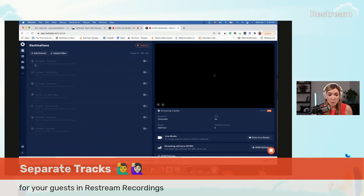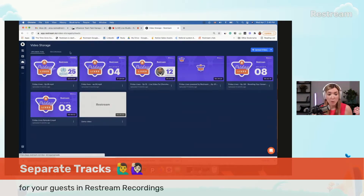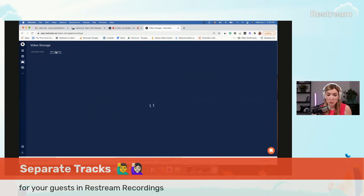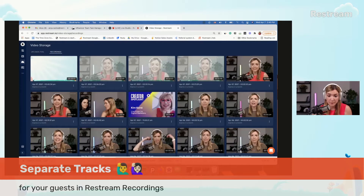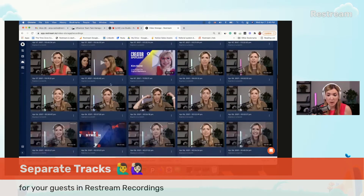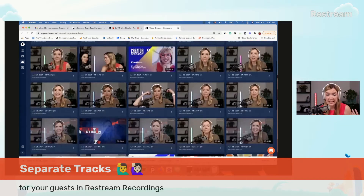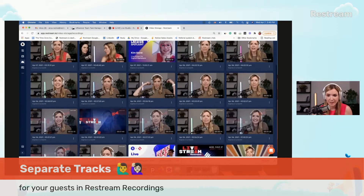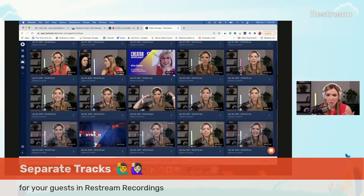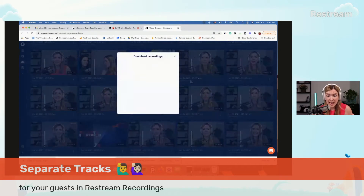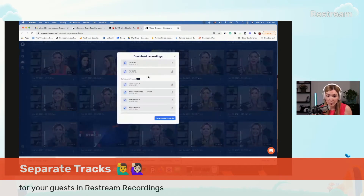We will start at the Restream Dashboard and navigate to Video Storage. From here, we will go to Recordings and find one of the latest videos or streams that we did. We'll click on the dots and then select Download.